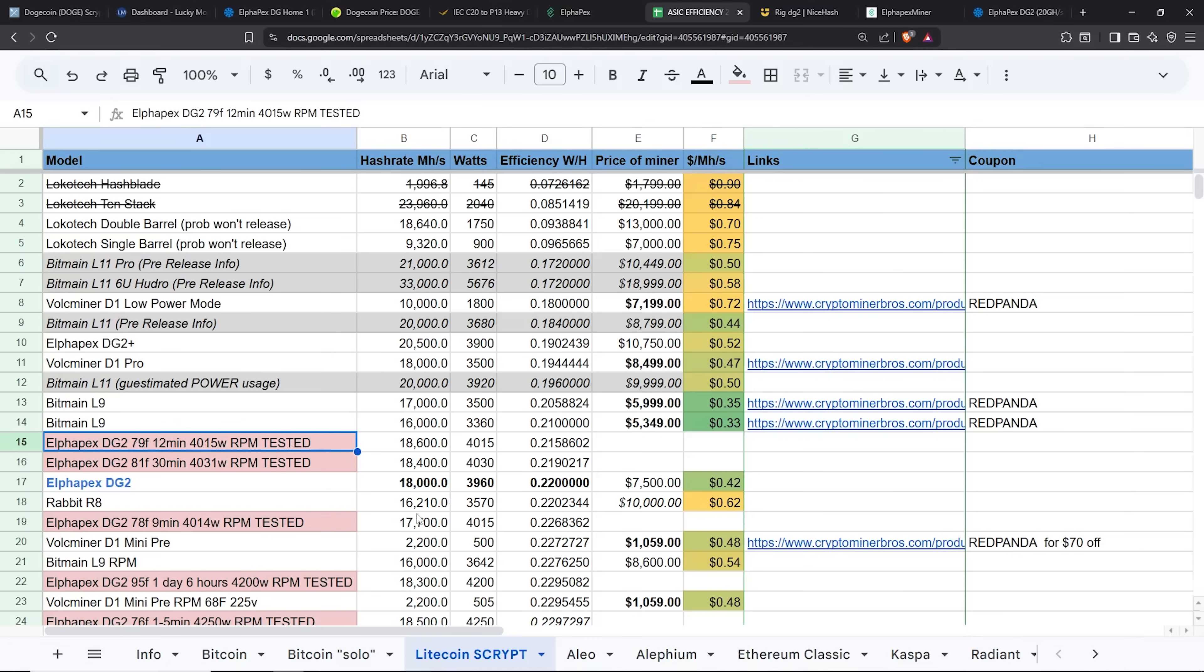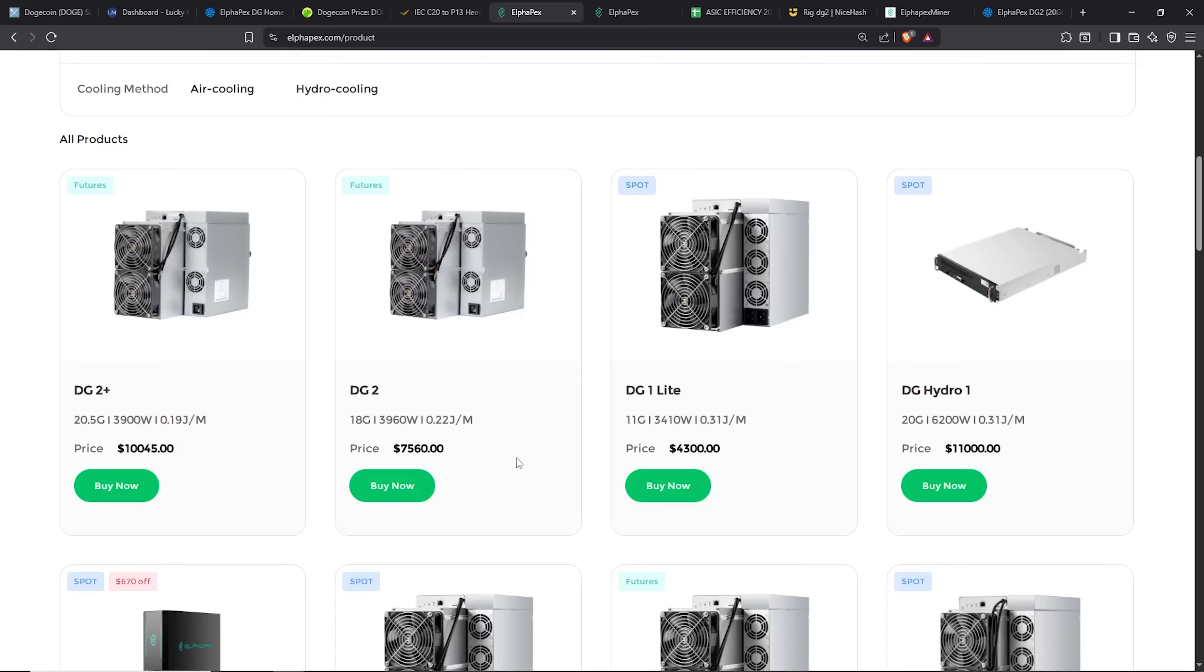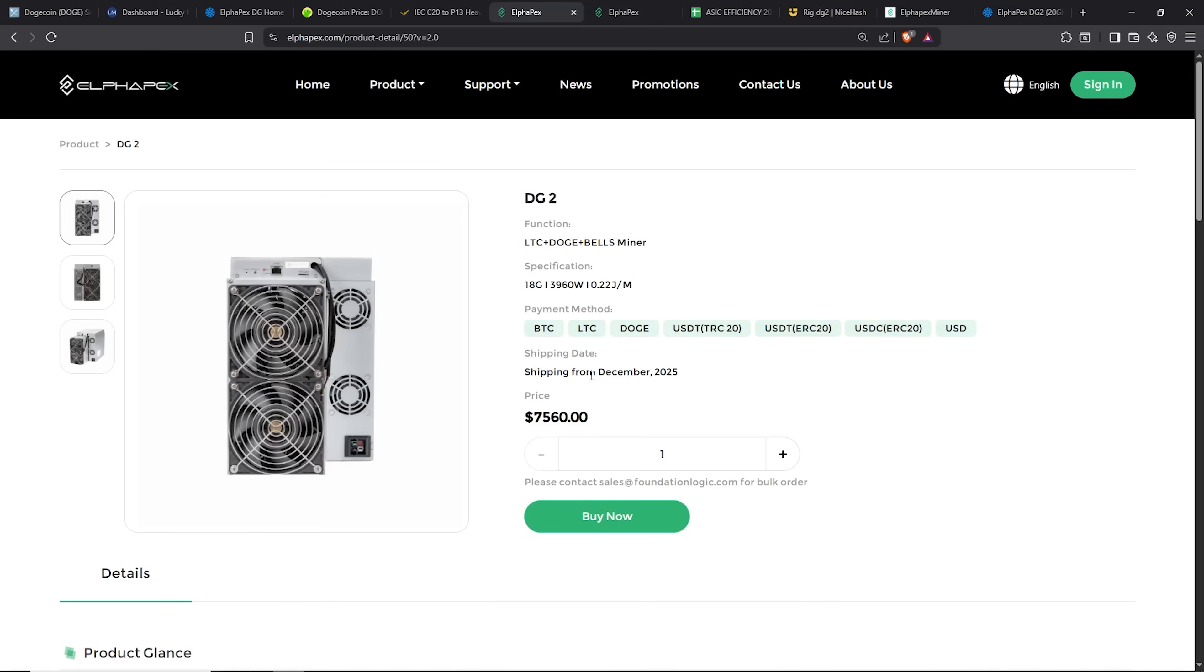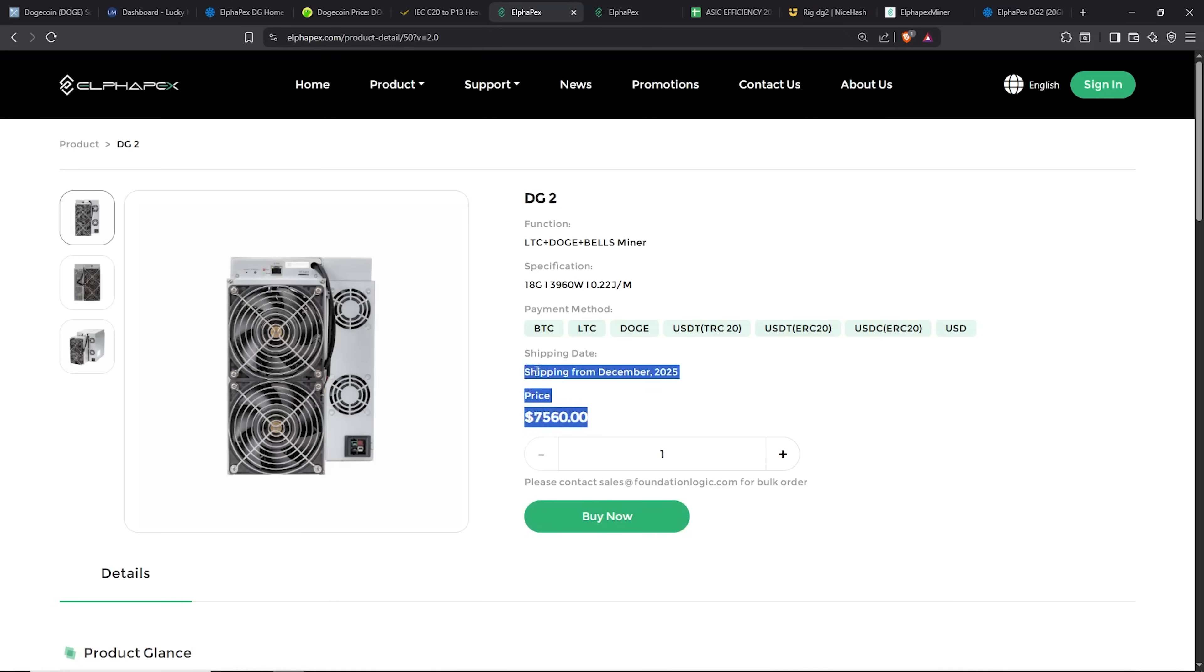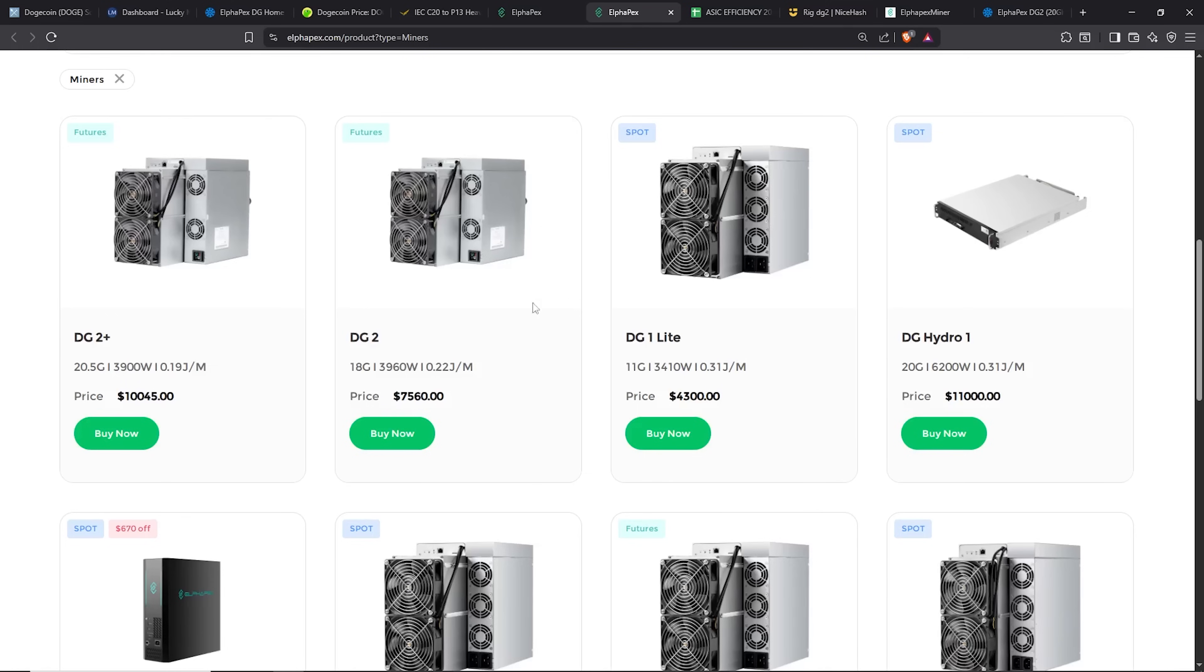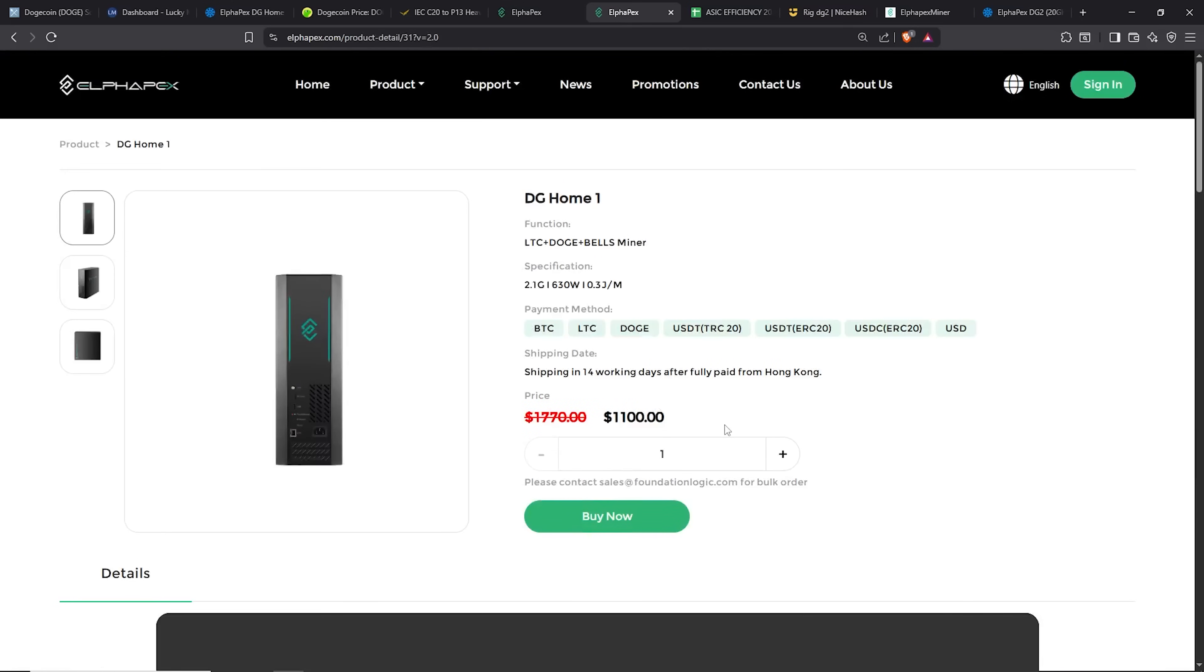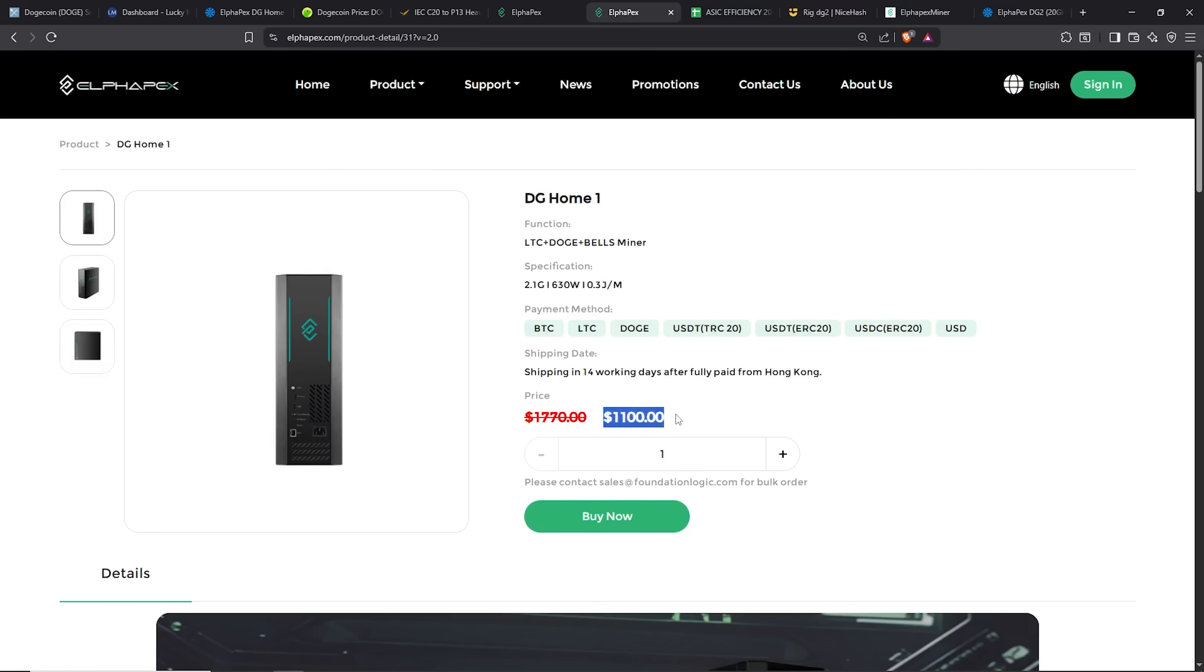Especially for anyone that's going to get this hosted. Right now you can purchase the DG2 on Alphapex's website for $7,560. Now the shipping date for this though is in December of 2025. So understand the risks, once you are going to pre-order, if you are going to pre-order something like this, just understand it's going to be a couple of months from now. But it performs quite well. Just to let you all know, if anyone's interested, they do have DG Home 1s on sale for $1100. If you use code PANDA200, you get $200 off. So link down below if you guys want to purchase a DG Home 1 for $900.